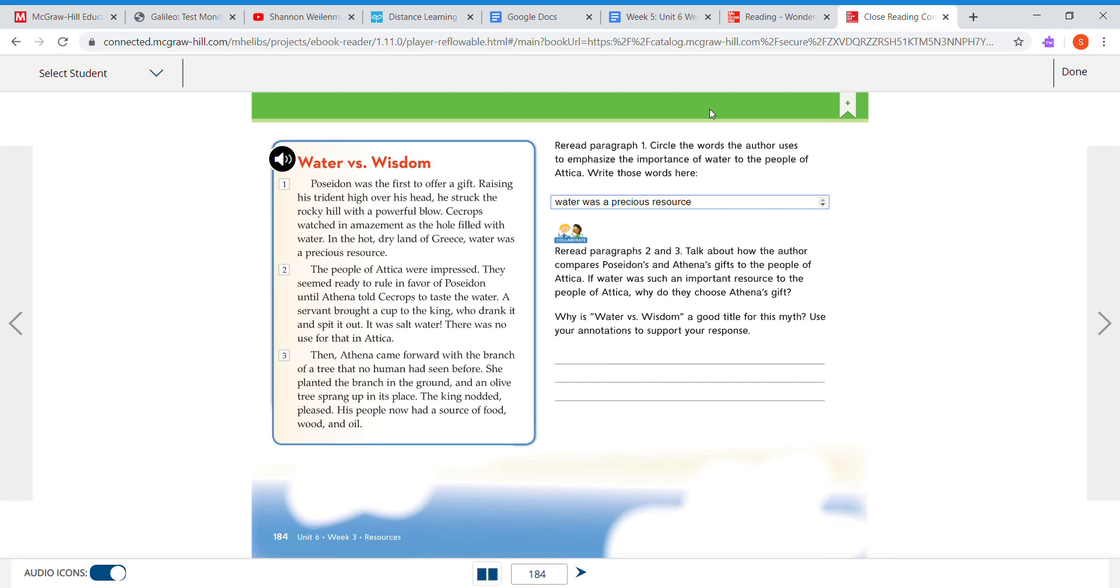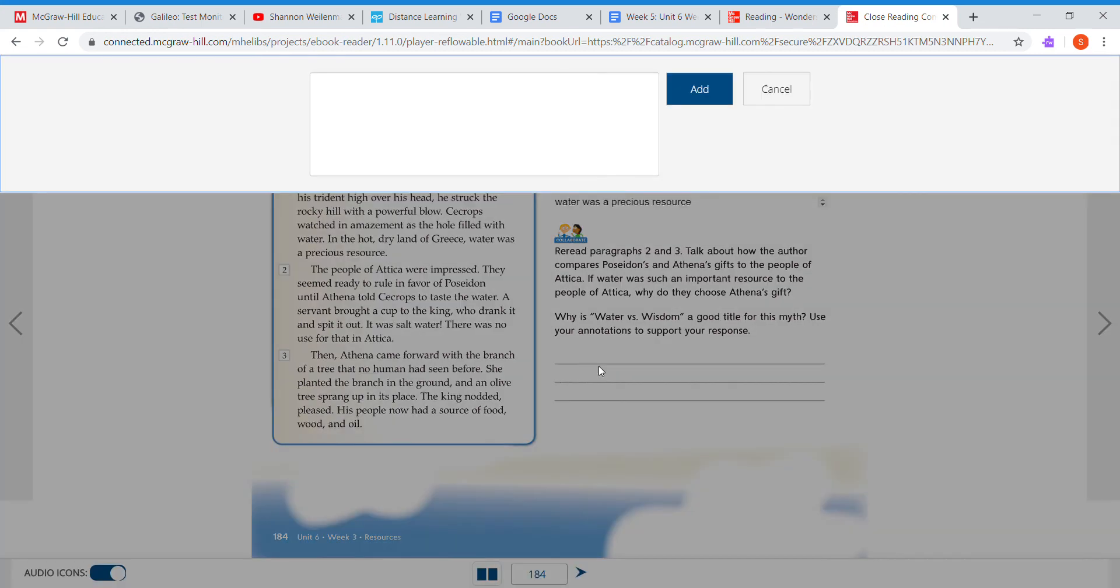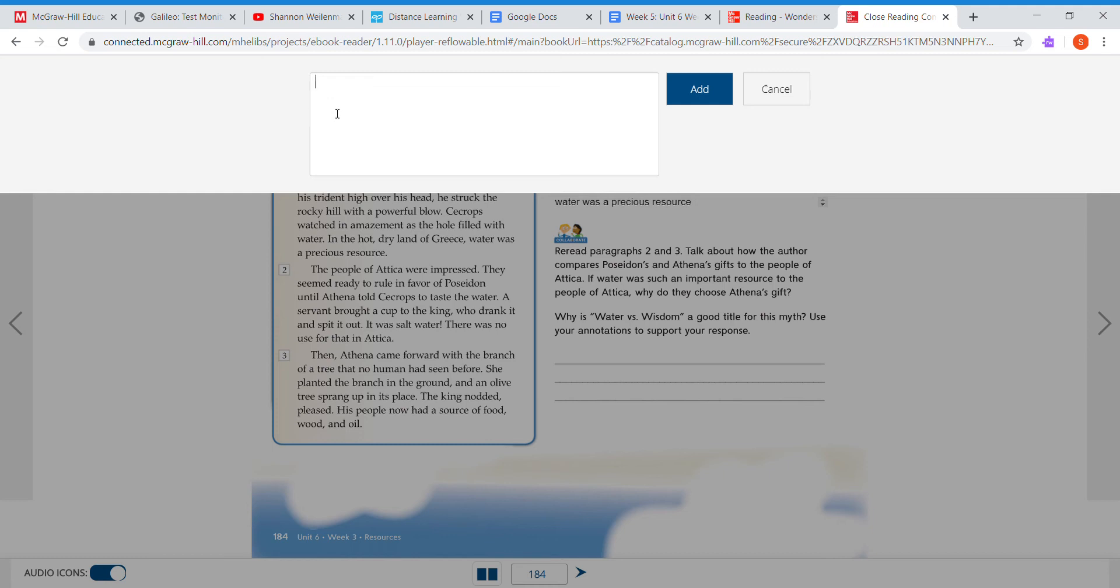They cannot use the salt water given by Poseidon. Does anyone know why? Do you know why you can't have the salt water? You can't have the salt water because it will dehydrate you. So Athena's gifts are gifts that they need.